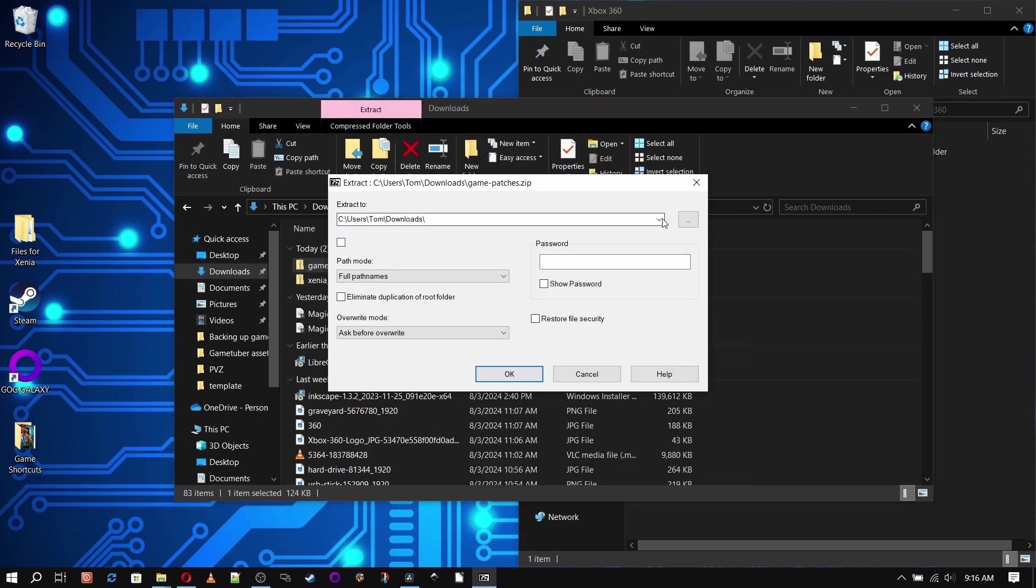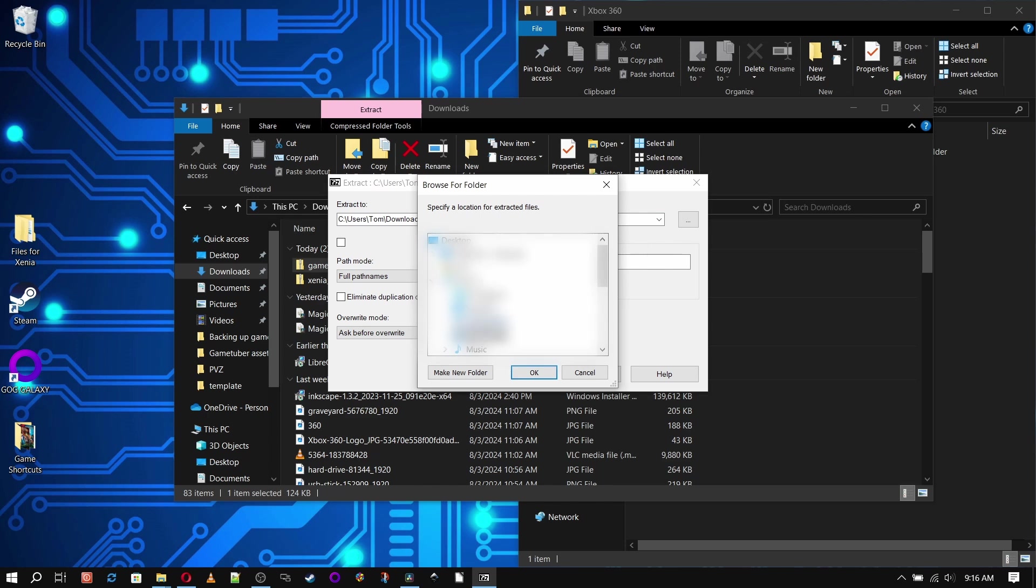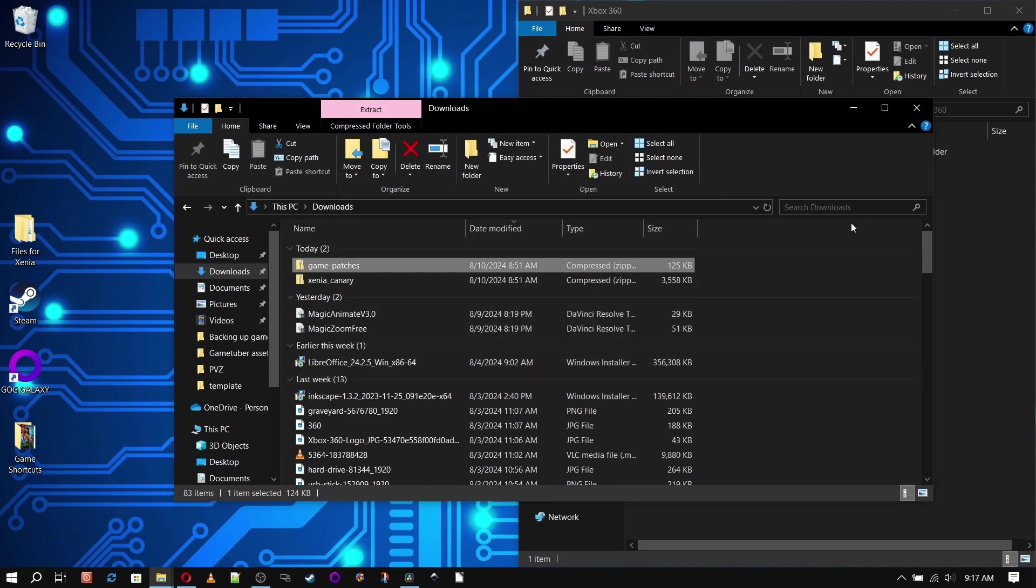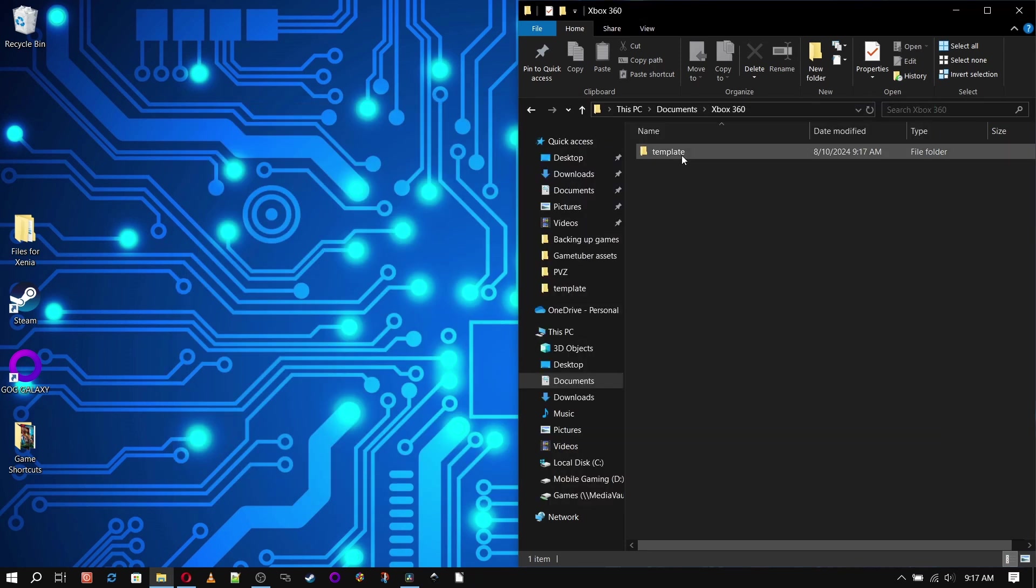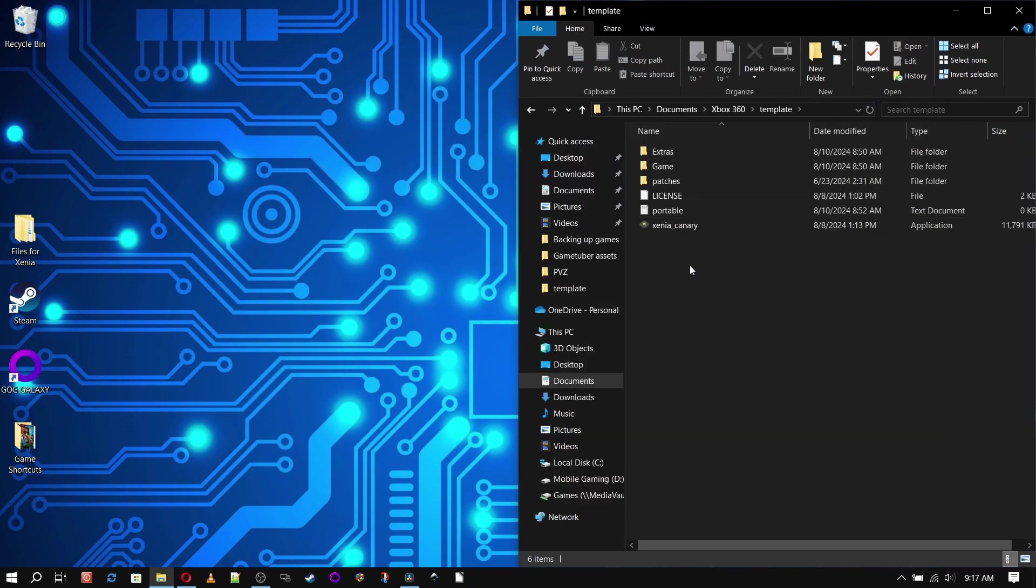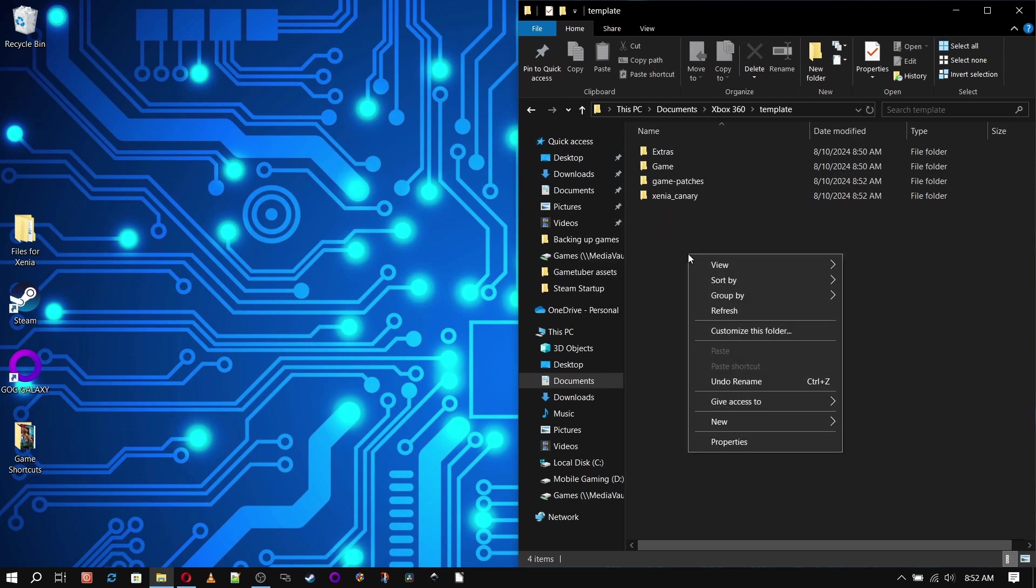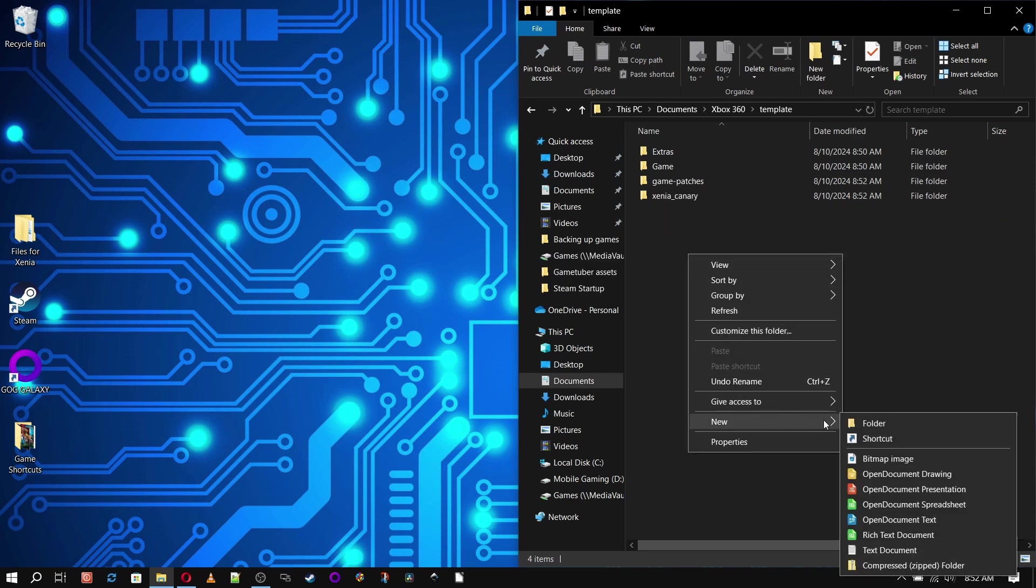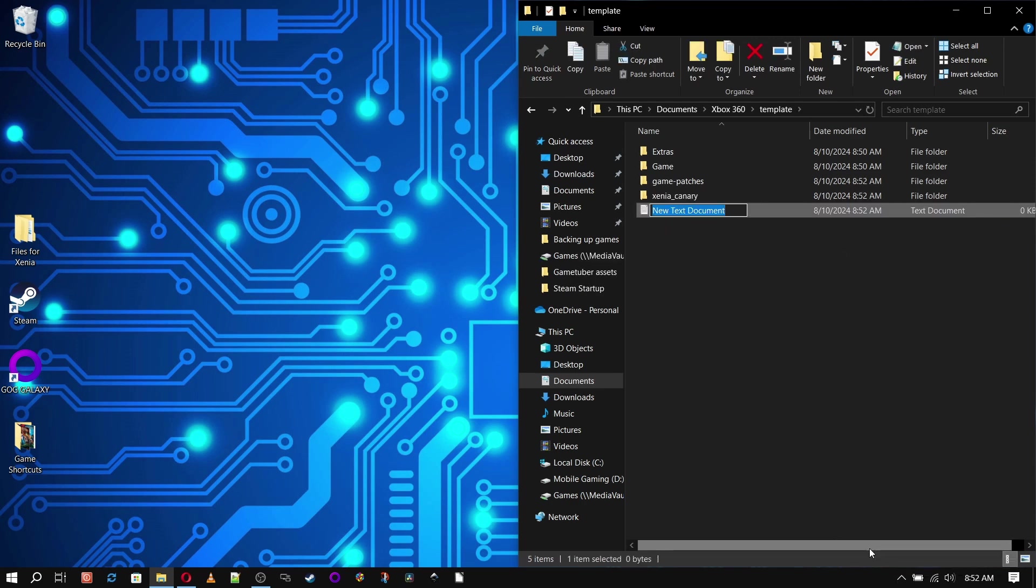Now before we dive into Xenia, we're going to make sure that this is portable. So in the template folder where we have our emulator, we're going to right click New and then click on Text Document. And we're going to change the name of that to portable.txt.